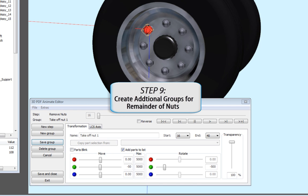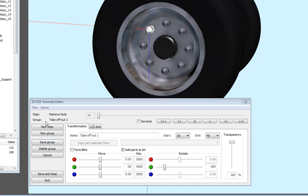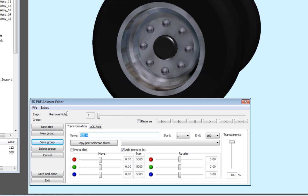Continue creating group activities to remove all 8 nuts during the same time frame from 16 to 40.